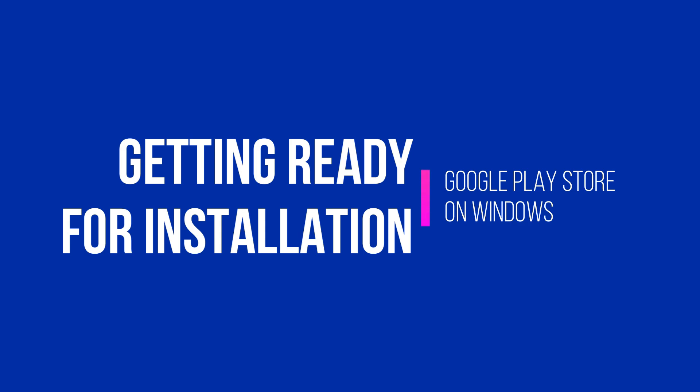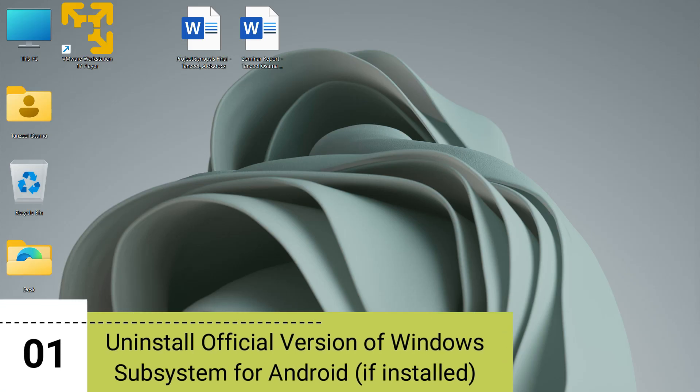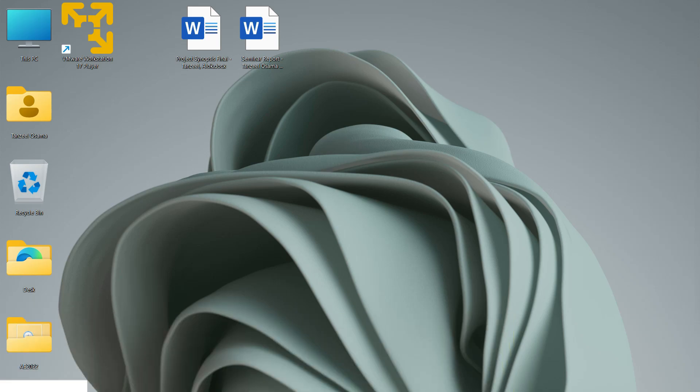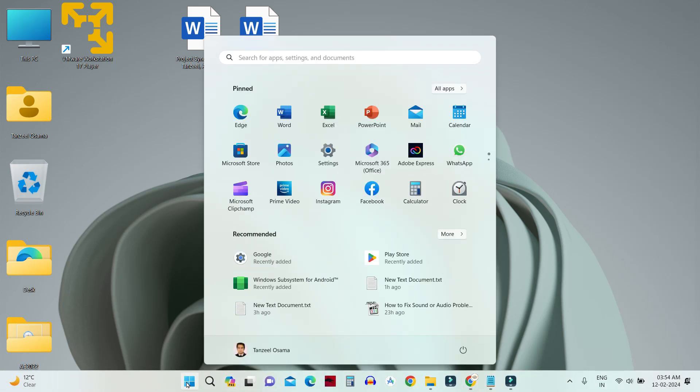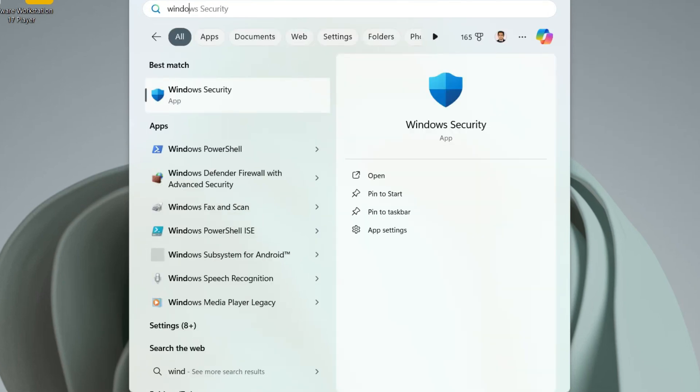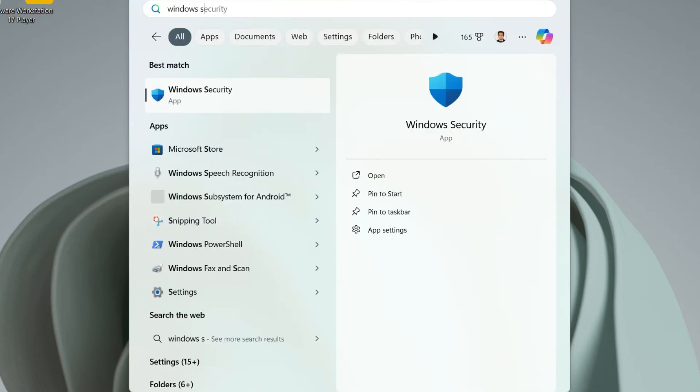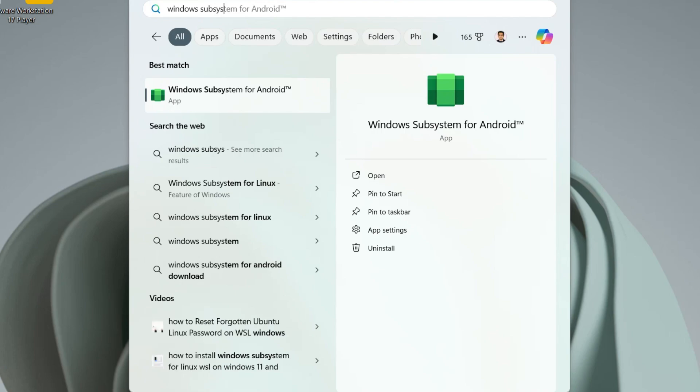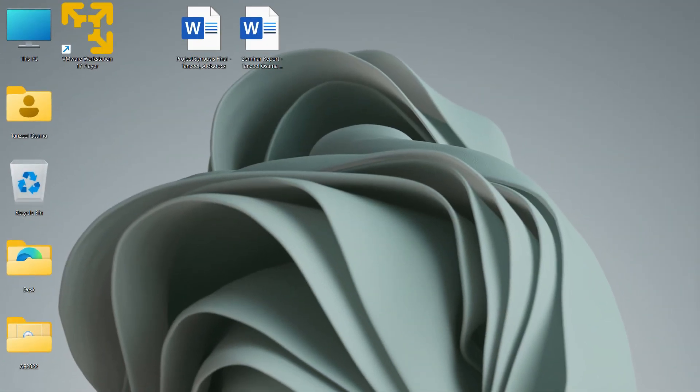If you have installed the official version of Windows Subsystem for Android, then you will have to uninstall it. To check if it's there in your computer, you can just click on your start button and then search for Windows Subsystem for Android and it's going to pop out. From here you just have to uninstall it.